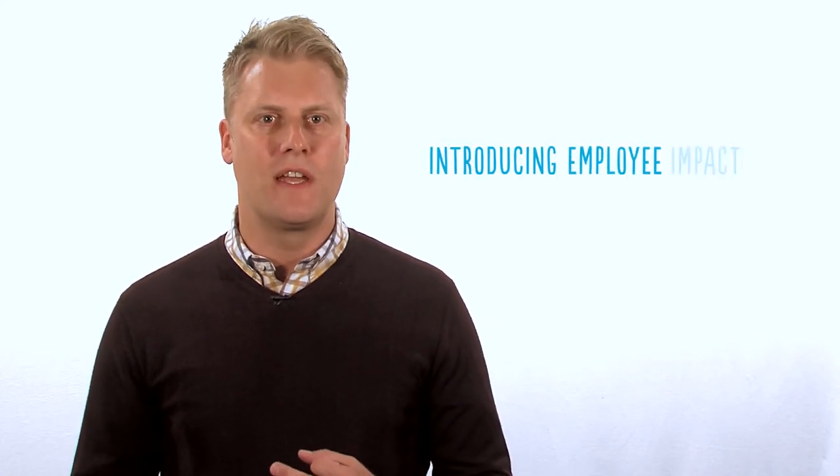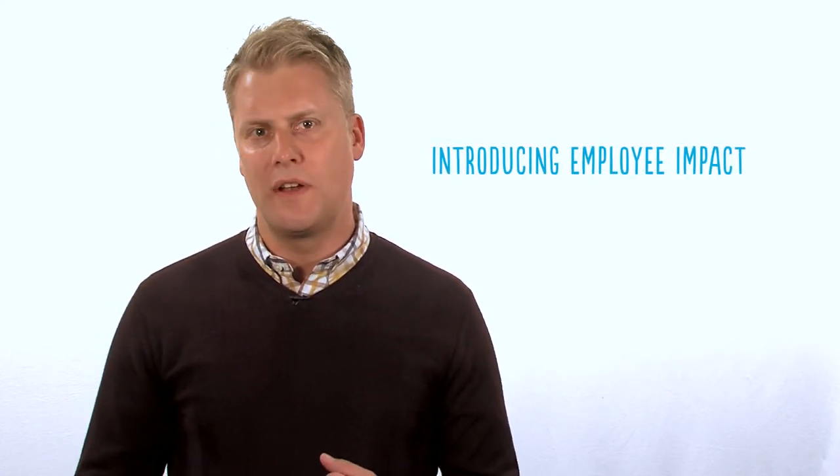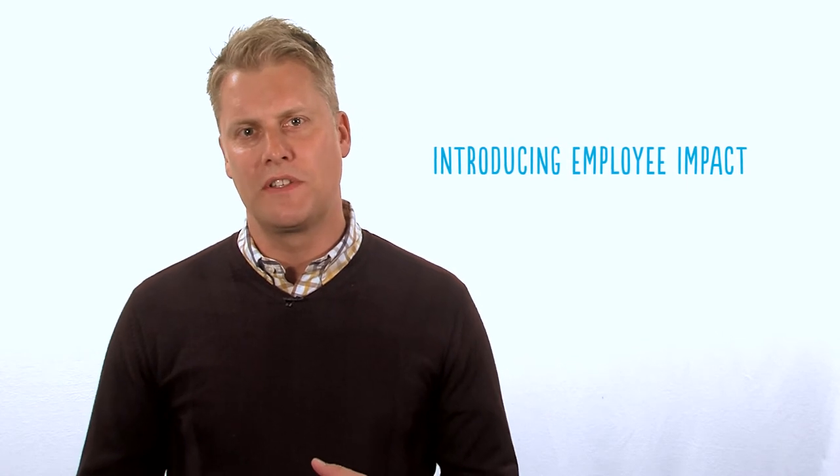That's why MSL Group is launching Employee Impact, a technology tool that empowers employees to be communicators and social influencers for their companies and brands.